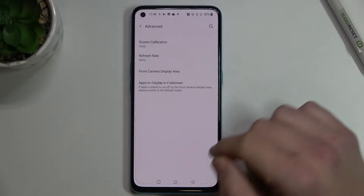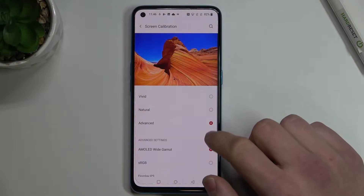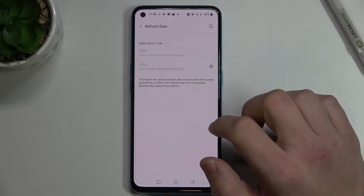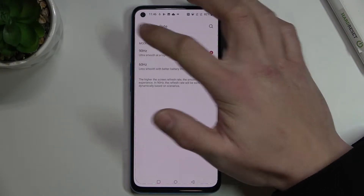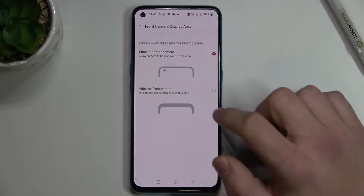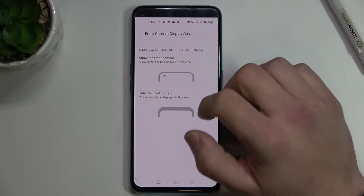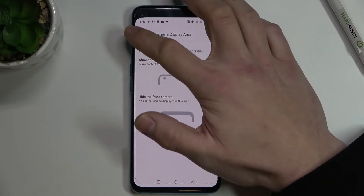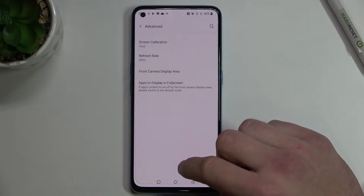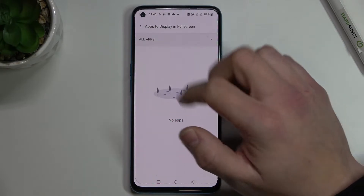And go to advanced options where you can manage screen calibration, refresh rate, and front display area where you can hide the notch and manage apps to display in full screen.